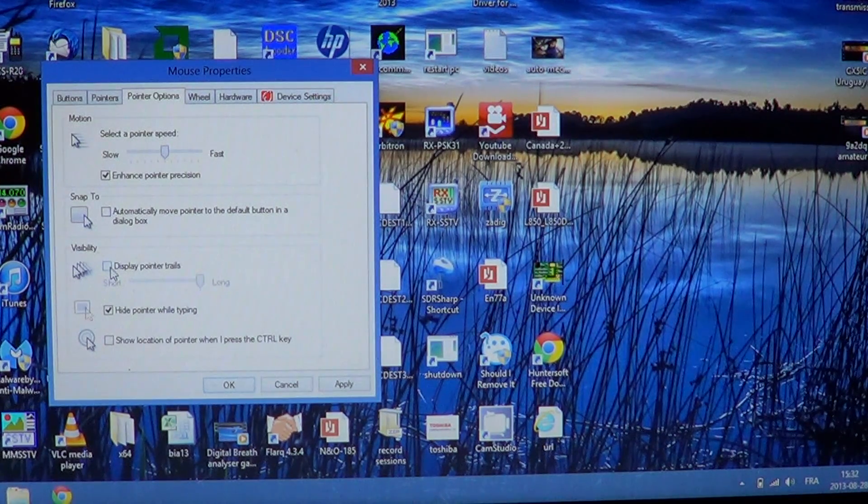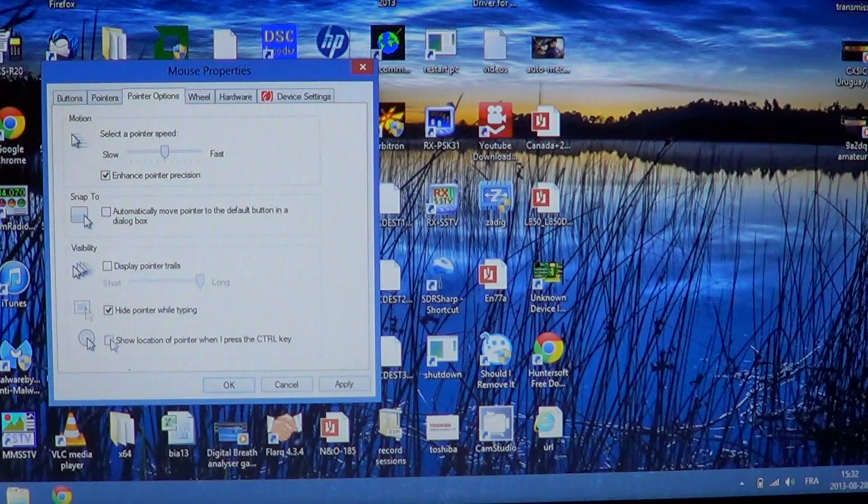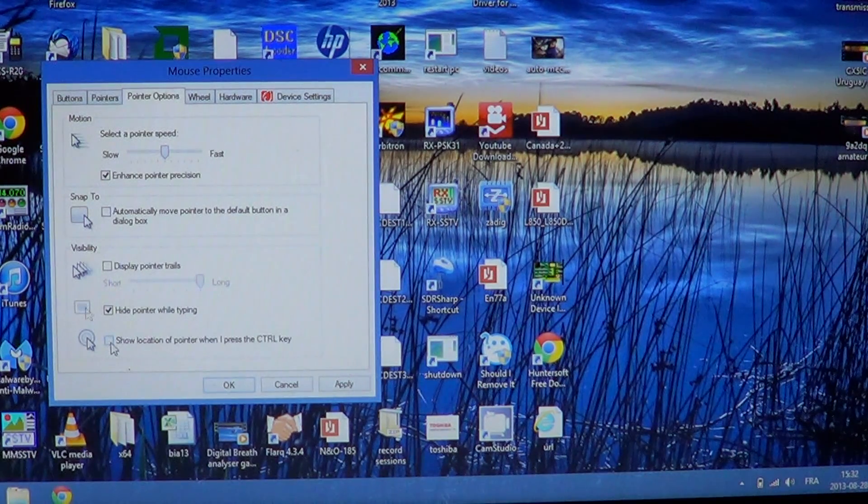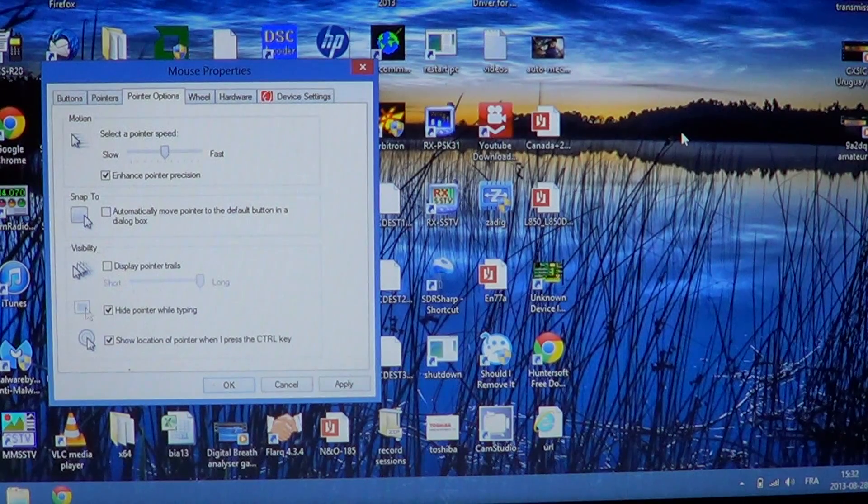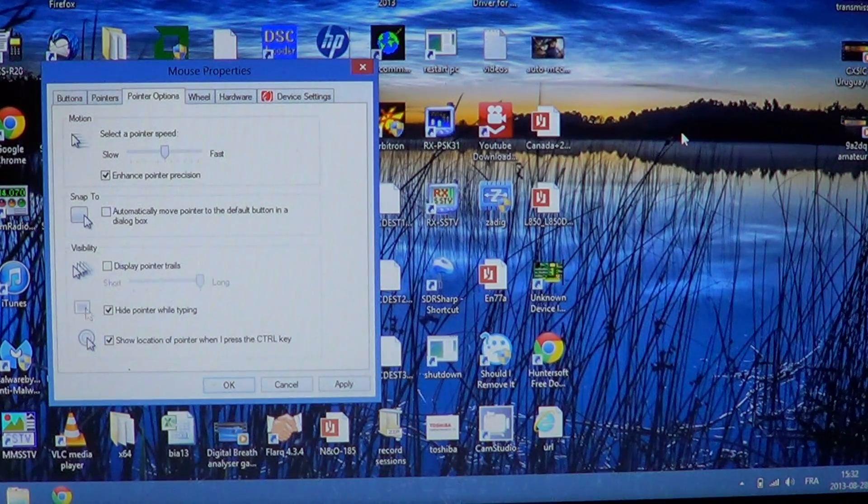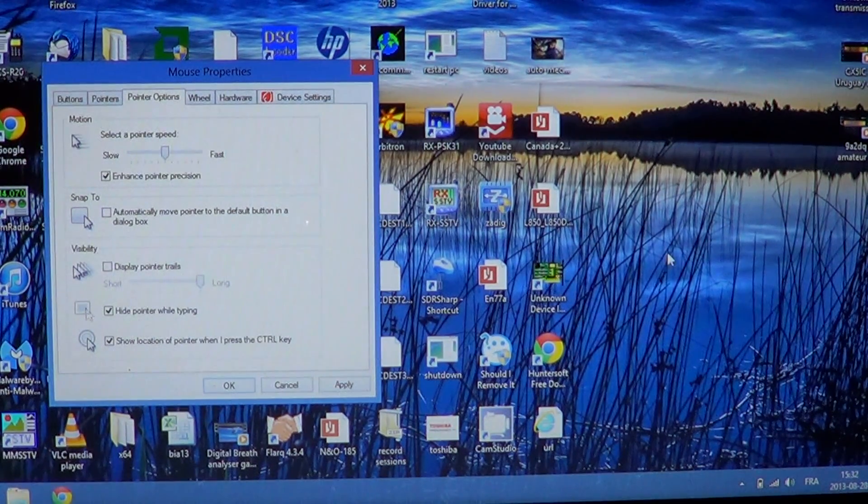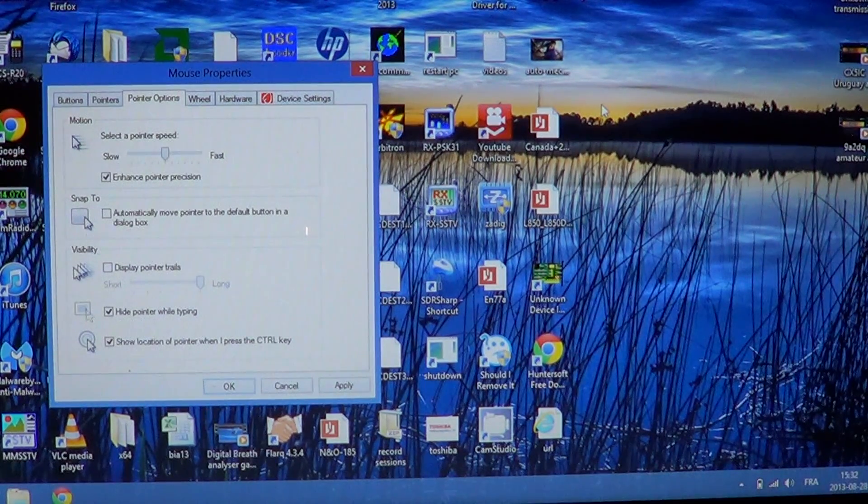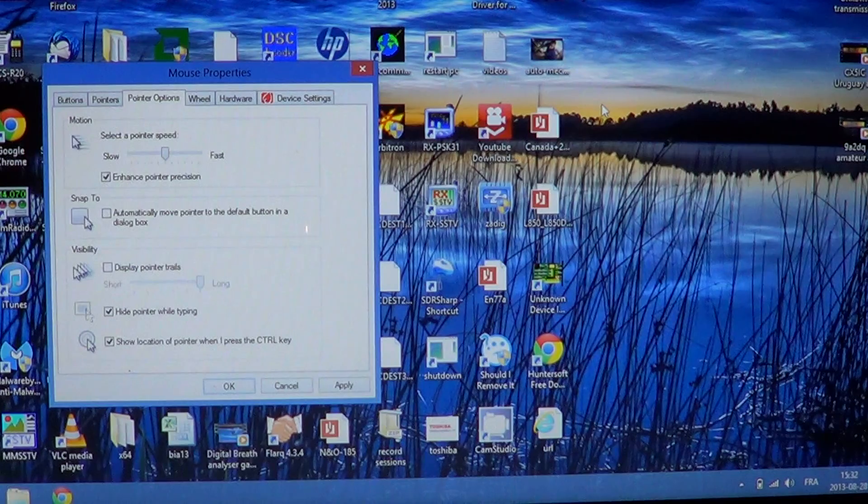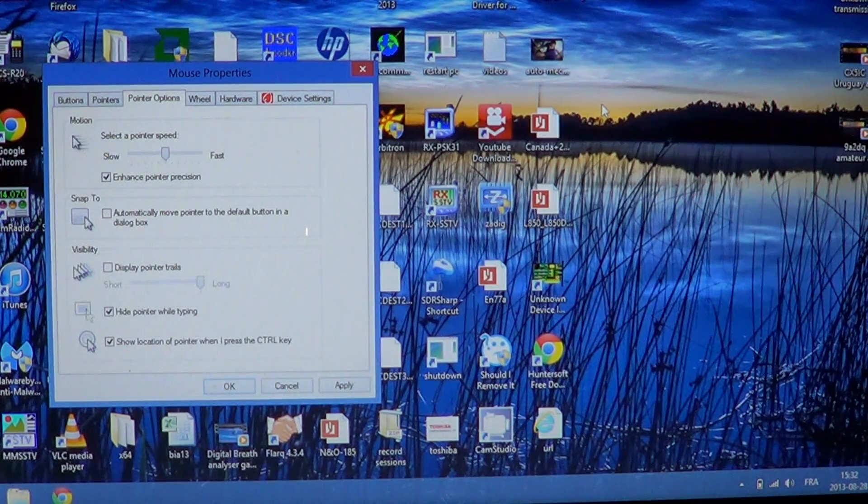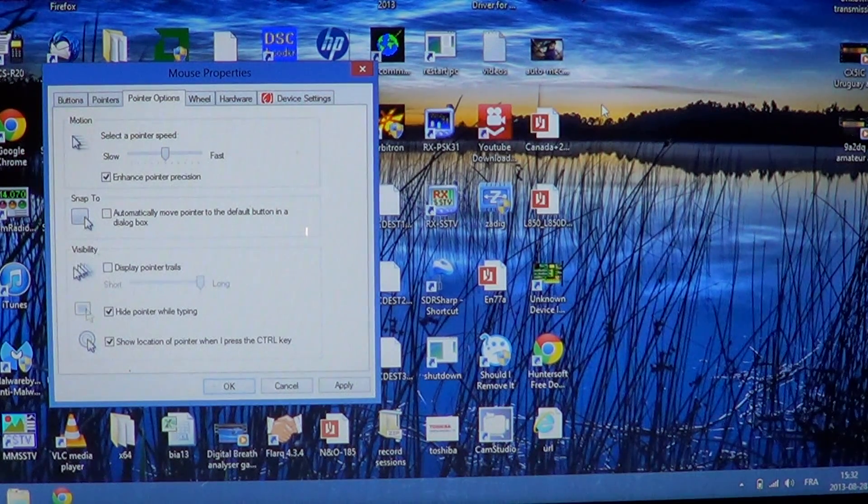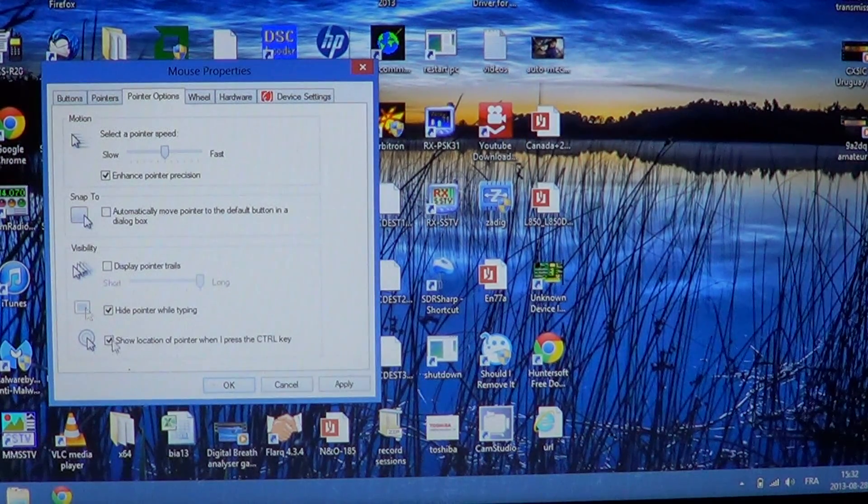You can also have show location of a pointer when I press the control key. So if I don't know where it is, I can now just click control and you see a little circle will show up on the screen and say, oh, there's the pointer. So that's another way that could be quite interesting here.